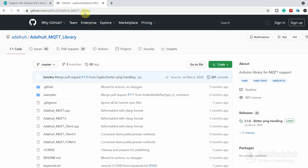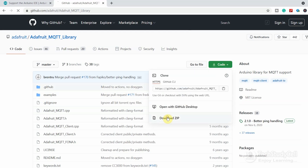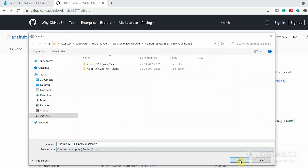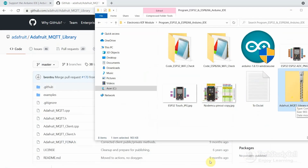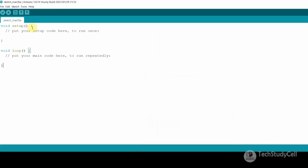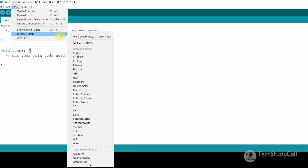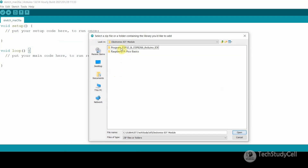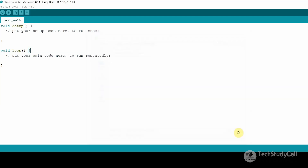You can also install libraries using a zip file. Let me go to the GitHub page of the Adafruit MQTT library. First, download the library by clicking on Download ZIP, then save it. Then go back to Arduino IDE, select Sketch, Include Library, and this time select Add from .zip library. Browse to that zip file, select it, and click Open. It will show a message: library added to your libraries — check the Include Library menu.